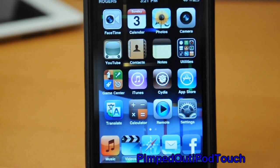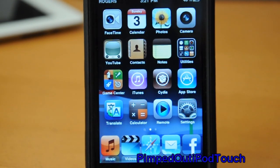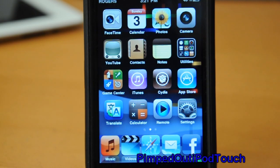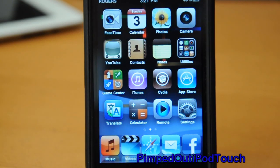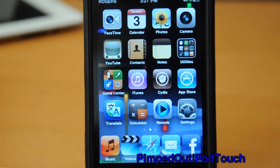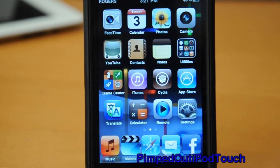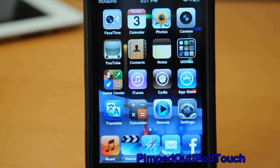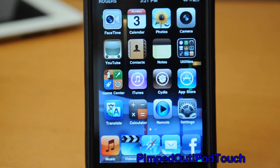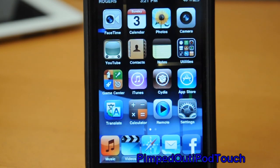Hey guys, this is Pimto iPod touch here, gonna show you some of my favorite tweaks and mods on Cydia. Right now I'm rocking a fourth generation iPod touch, so some of these tweaks may or may not work for you.